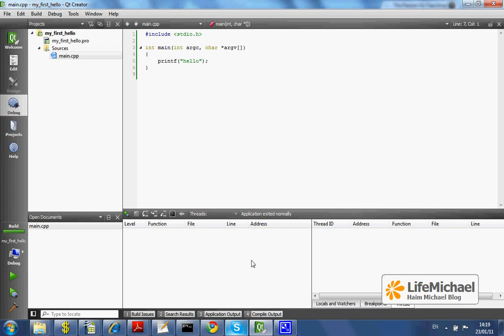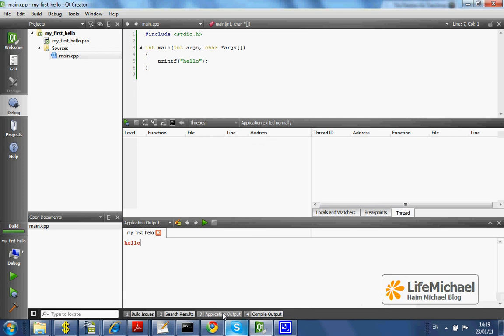And if I select Application Output, here I can see the output.